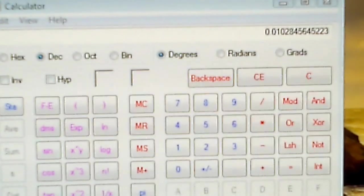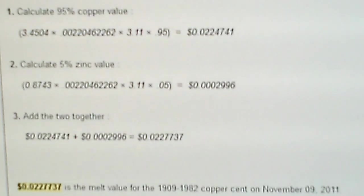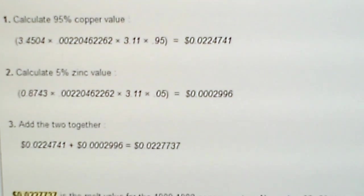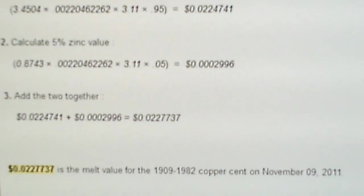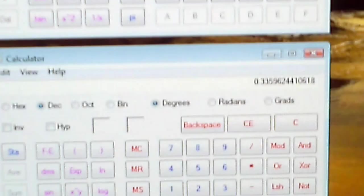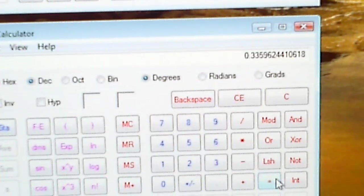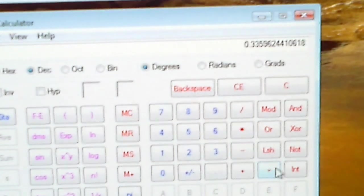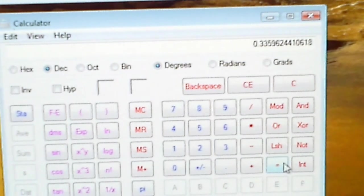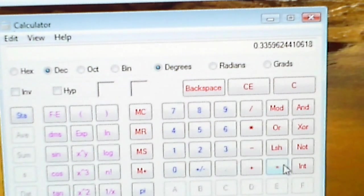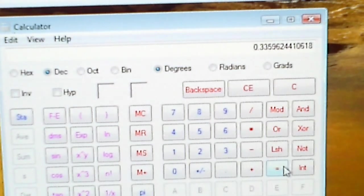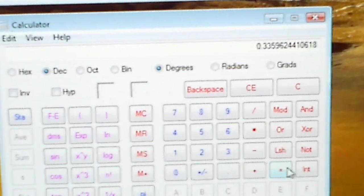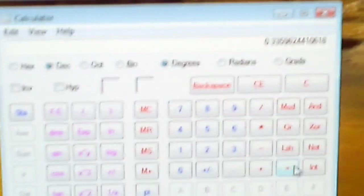So in the equation, you get those values, you add them together, that gives you the melt value of the copper cent. So on this very bottom calculator, I calculated both of those together, the zinc and the 95% copper. And I came out to roughly 0.33.